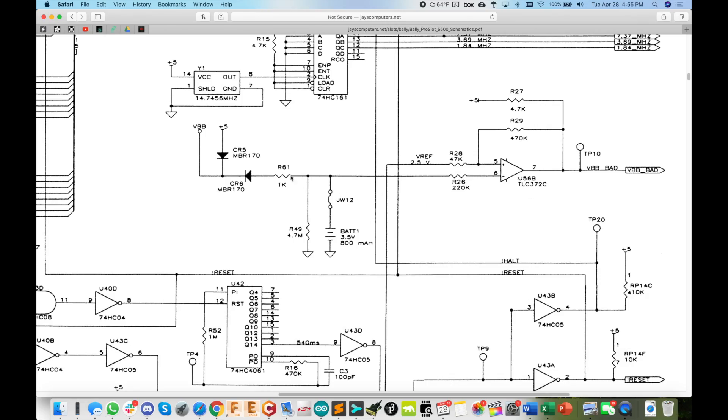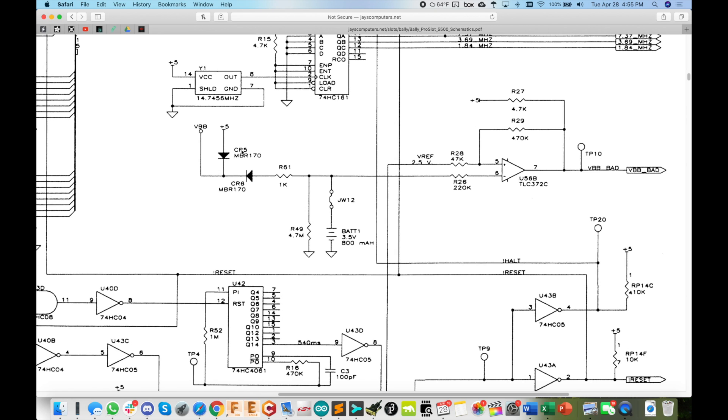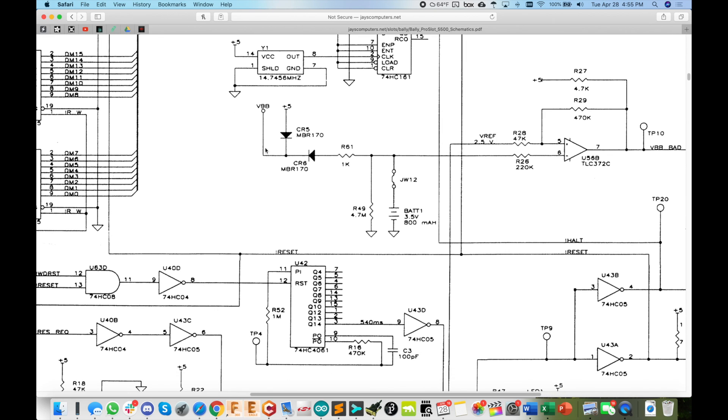The battery voltage is diode-OR'd with the 5 volts. This is the system 5-volt power that comes from the backplane. And when you don't have the 5 volts, you are going to have the battery voltage here, essentially on VBB. So this is the battery backed rail here.